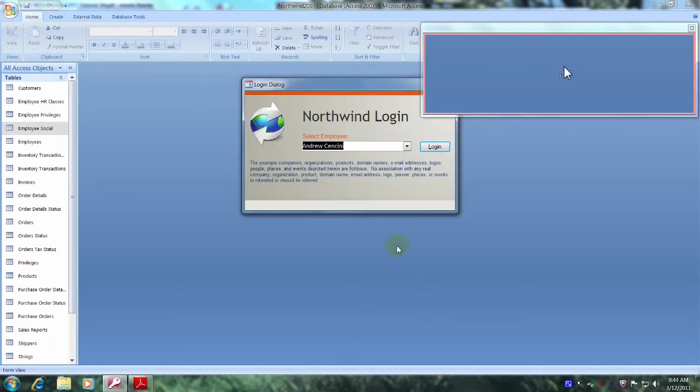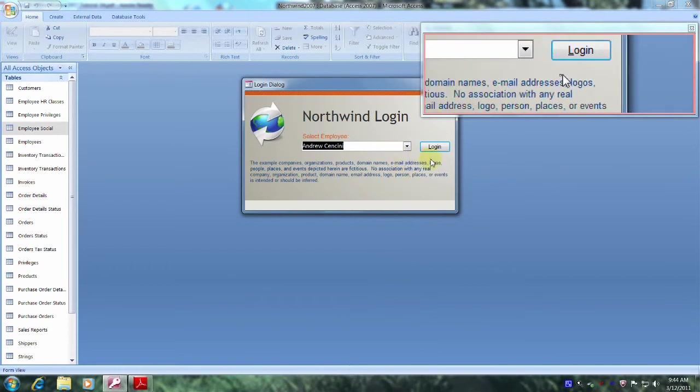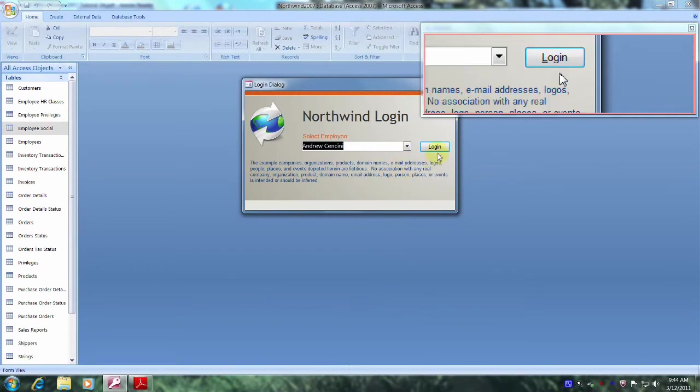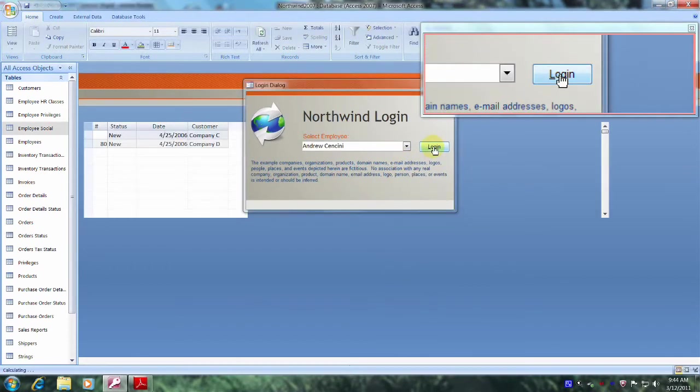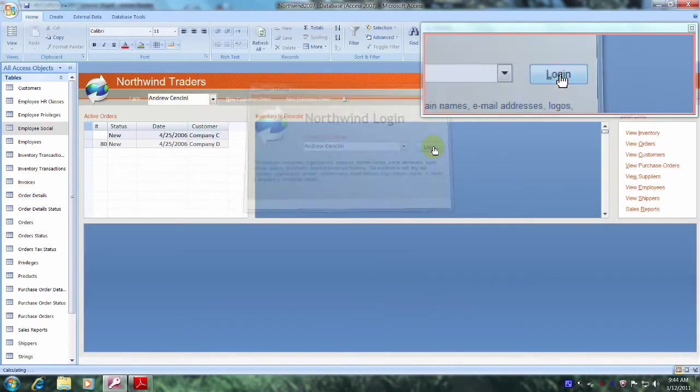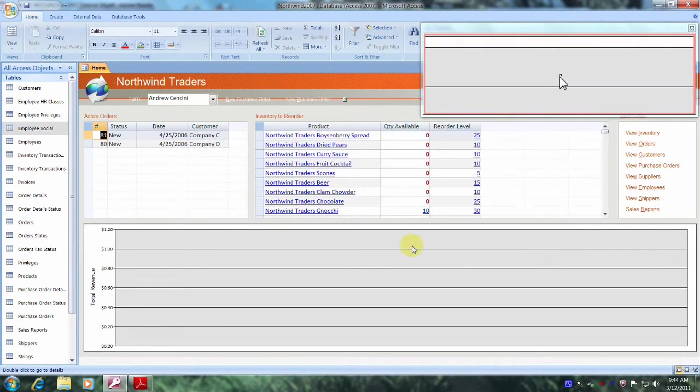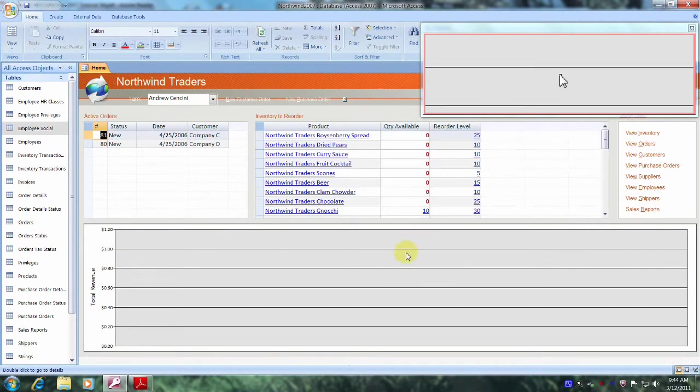And finally, let's log in by clicking on the Login tab. Well, we now have exclusive access to the database.